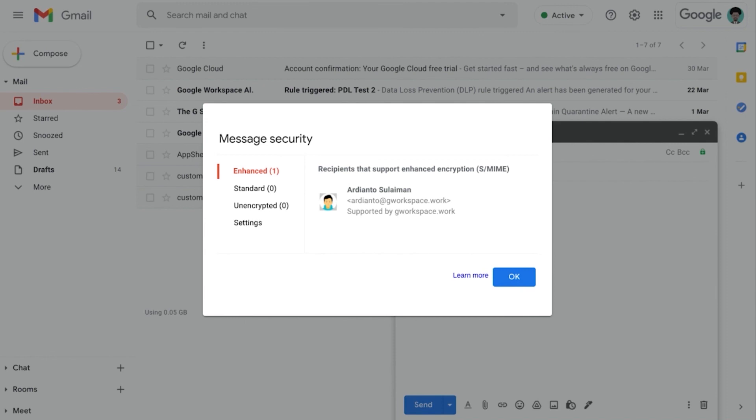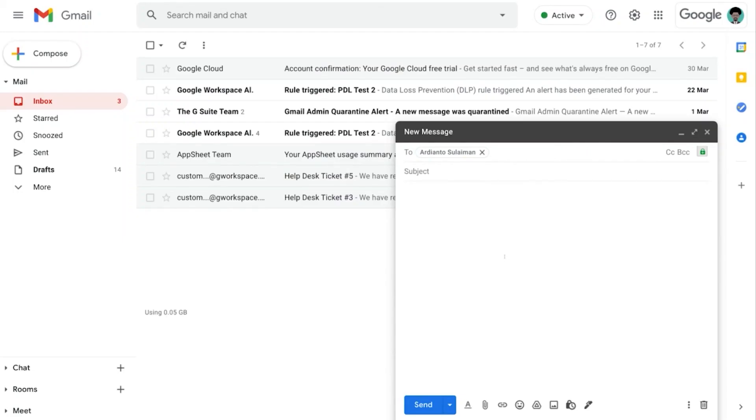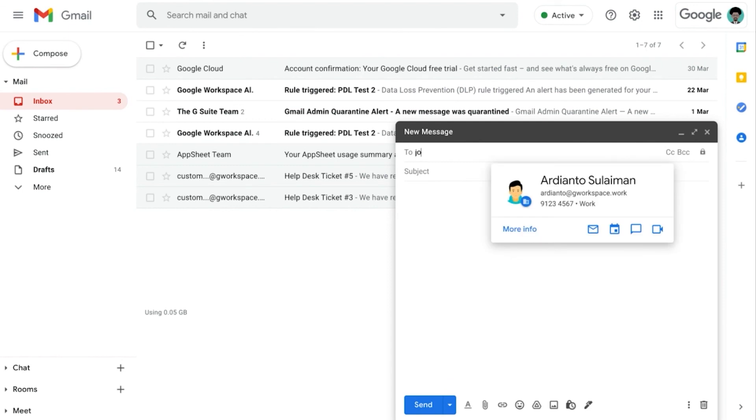This means that if I send an email to someone that does not have an S/MIME certificate, the email will not be encrypted by S/MIME. So let's try that out. Let's see now I want to send to Jonathan instead.